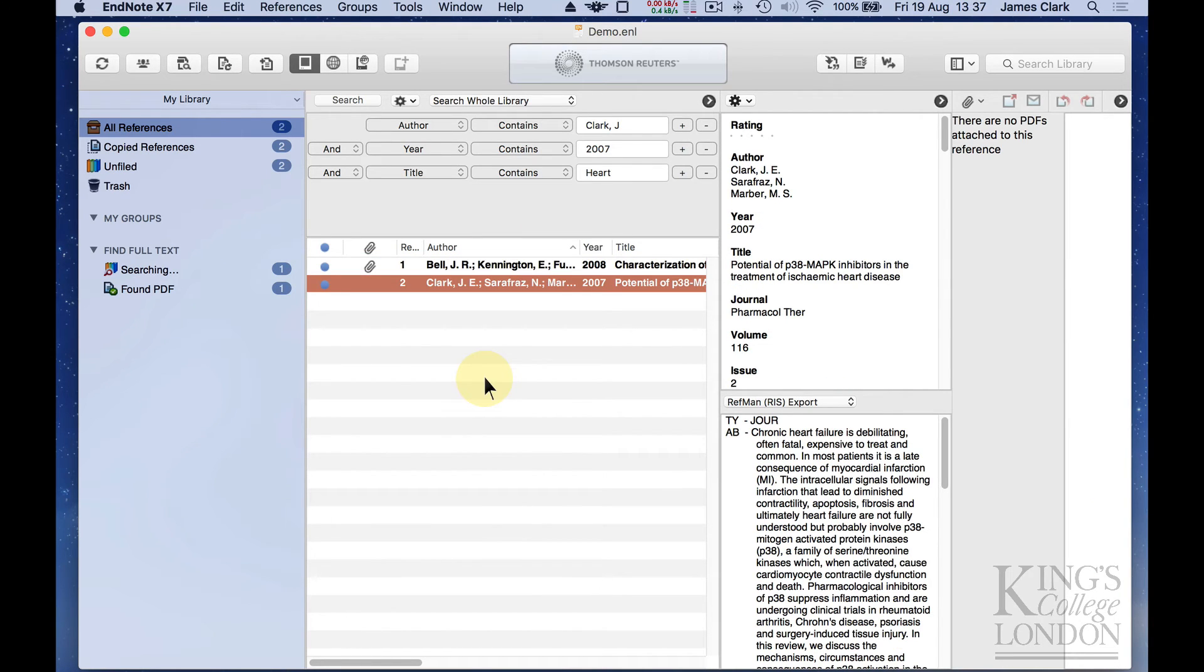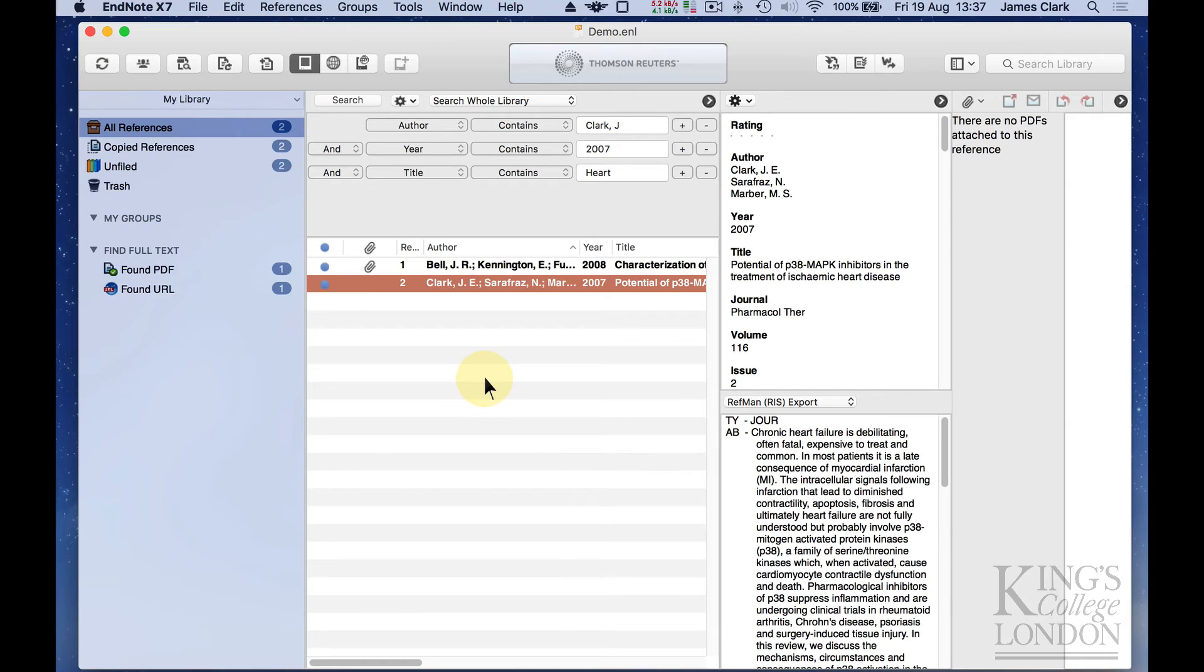EndNote application itself gives you the ability to not only search the internet for references that you're looking for, but also gives you the opportunity to download full text in PDF format, which you can then review and read later.